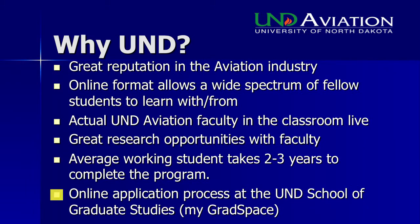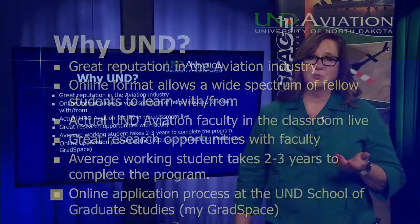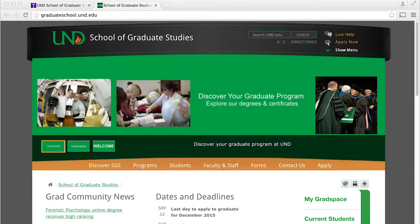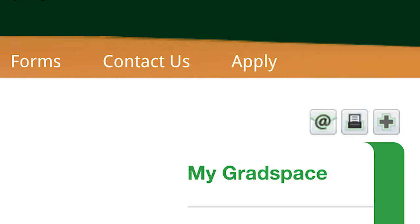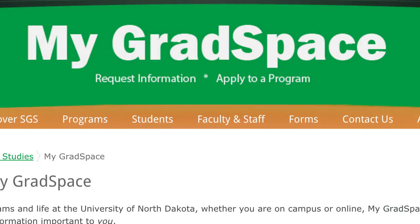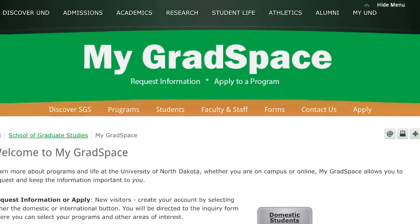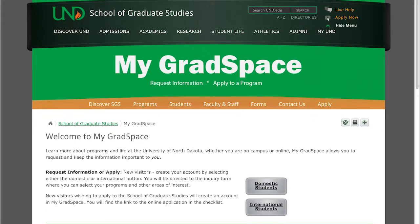The online application process is pretty simple and it's found at the UND School of Graduate Studies website — it's called MyGradSpace. You go online, fill out questions on the application, submit it electronically, it gets sent to me, and you'll know if you've been accepted to the UND Master's in Aviation program.